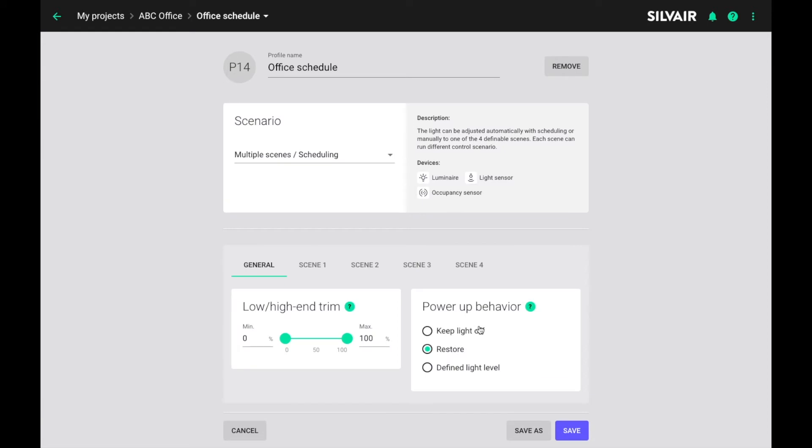Now it's time to customize our new profile. We will leave default values for low, high-end trim, and the power-up behavior and just focus on the scenes. For each zone we can configure up to four different scenes. Let's go with a simple office scheduling scenario. We will try to schedule a scene for business hours and another scene for cleaning or maintenance operations.